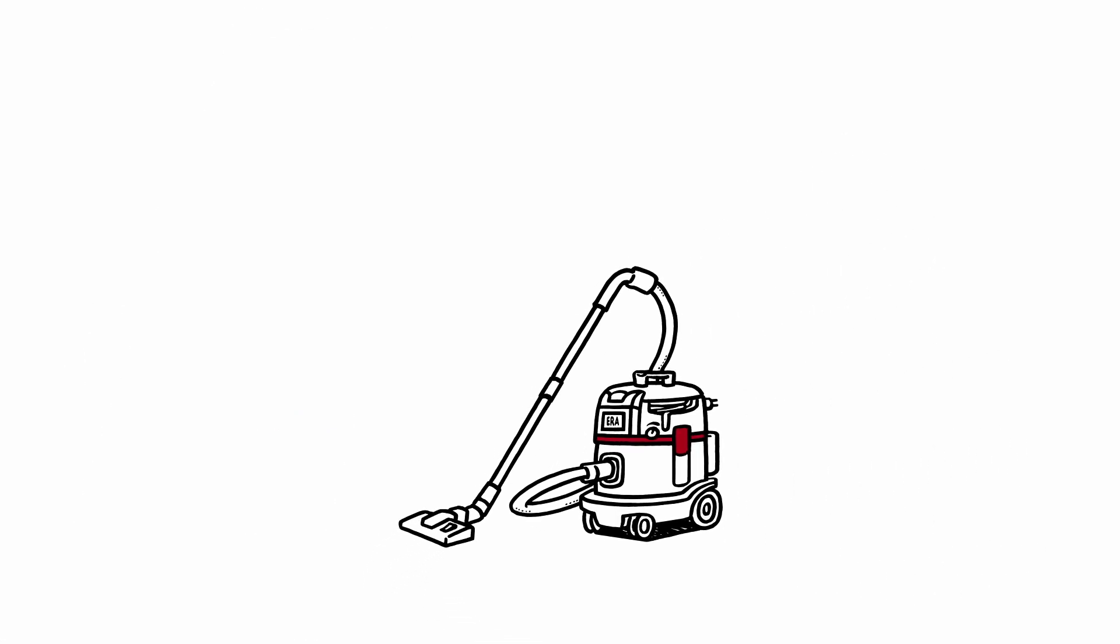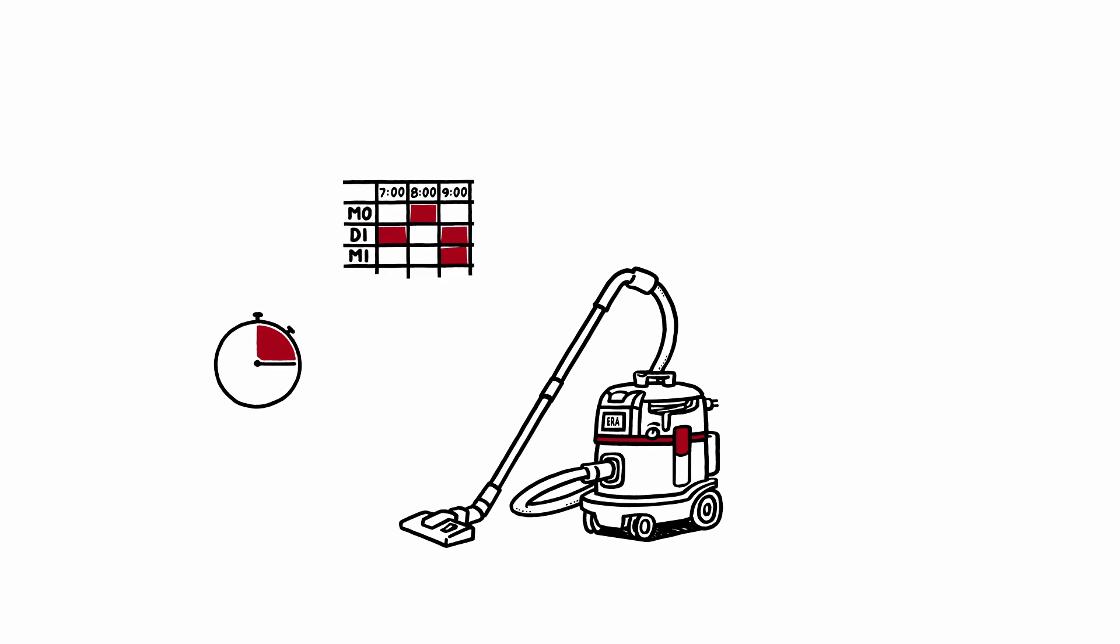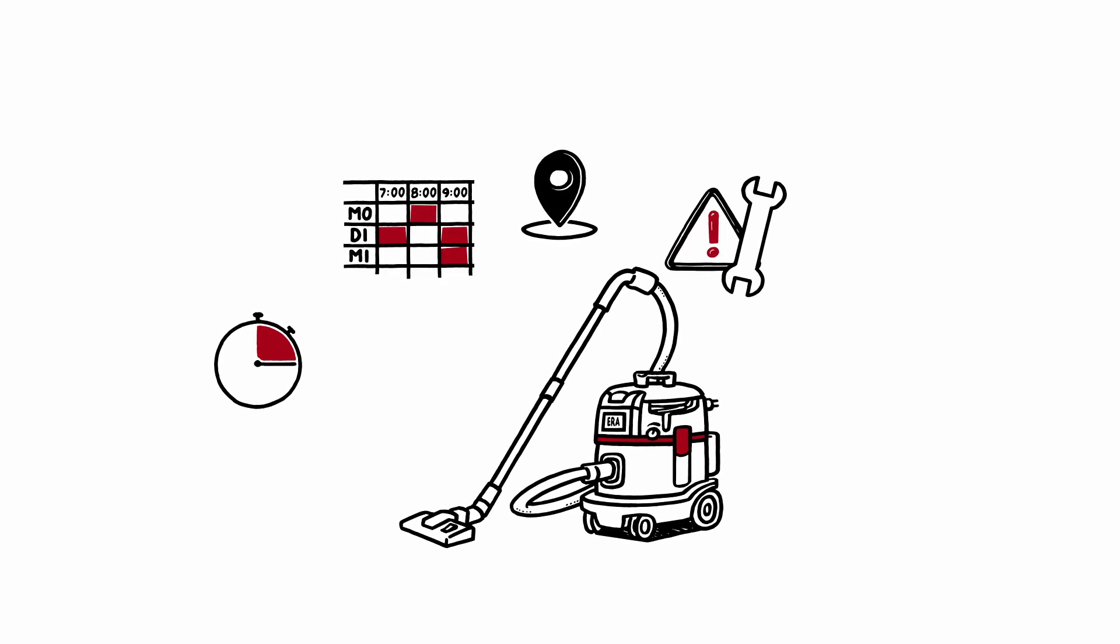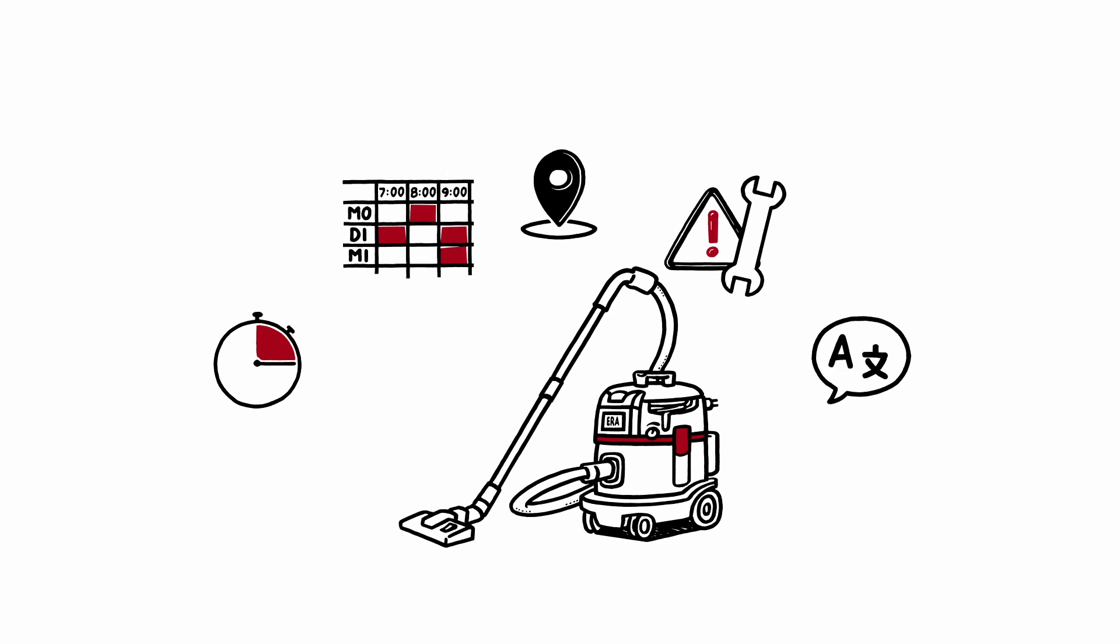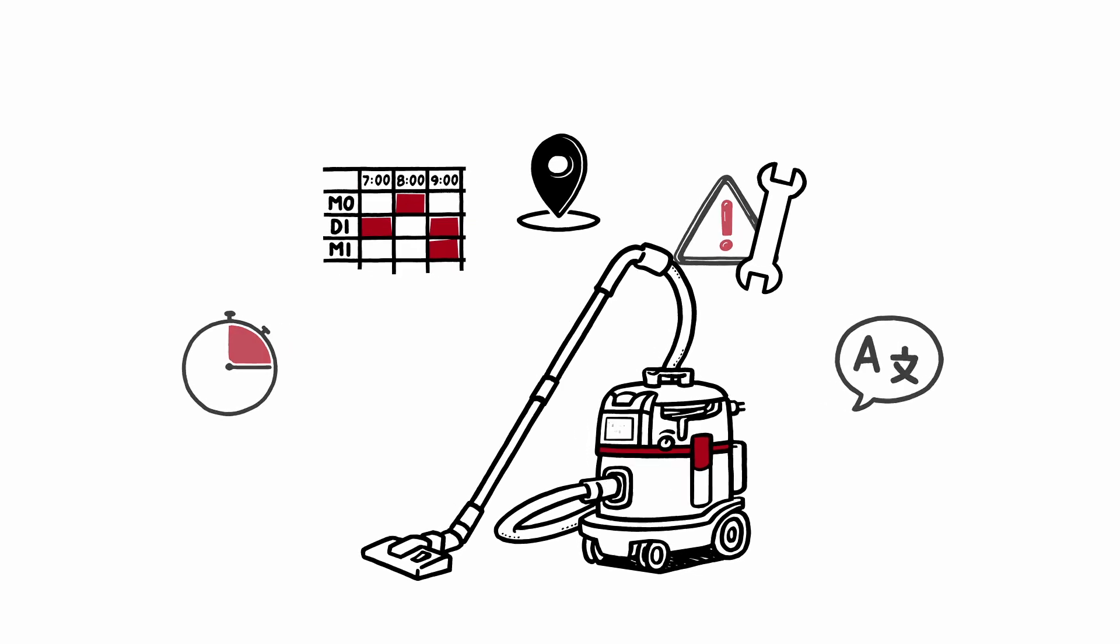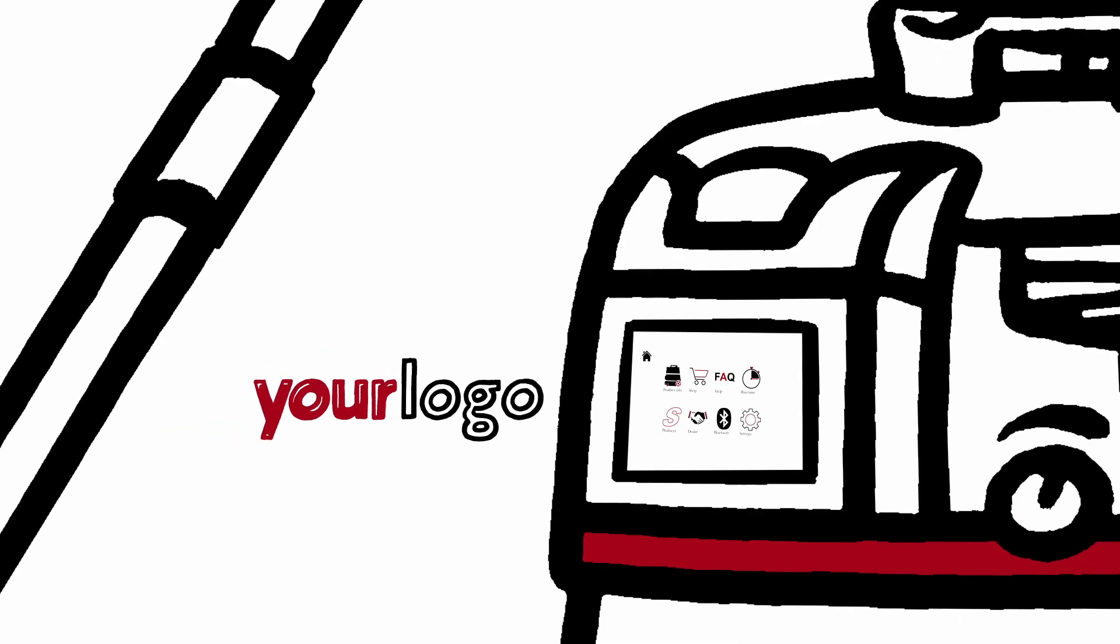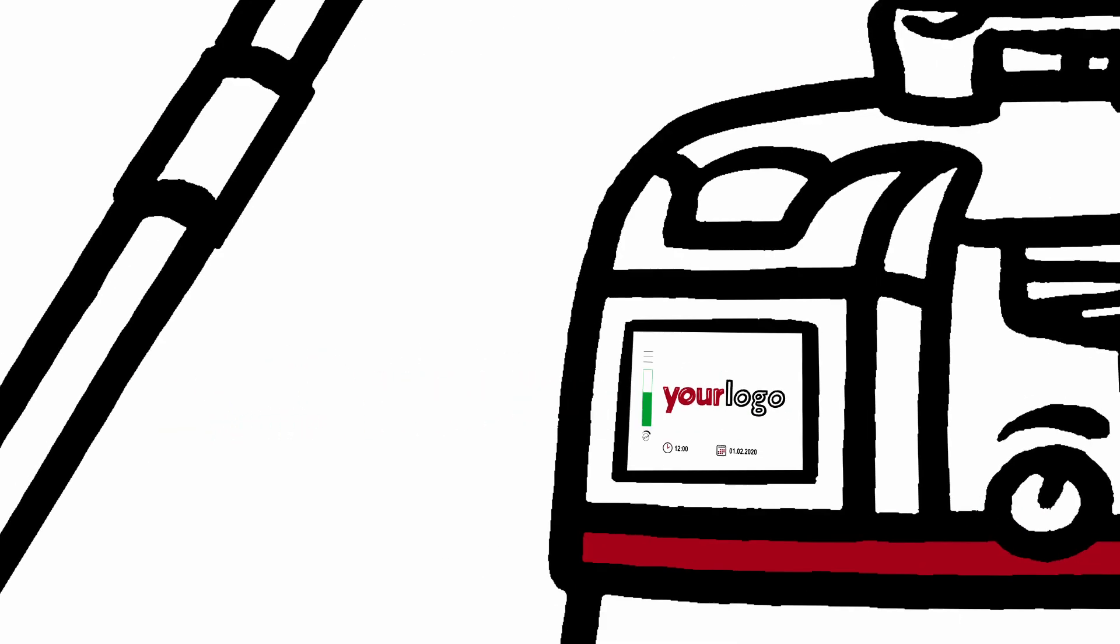The Era Pro delivers information to you about the machine operating times, duration of use, location data, and servicing information. You can make selections of your own on the touchscreen, for example, to set the language and display several customer-specific logos.